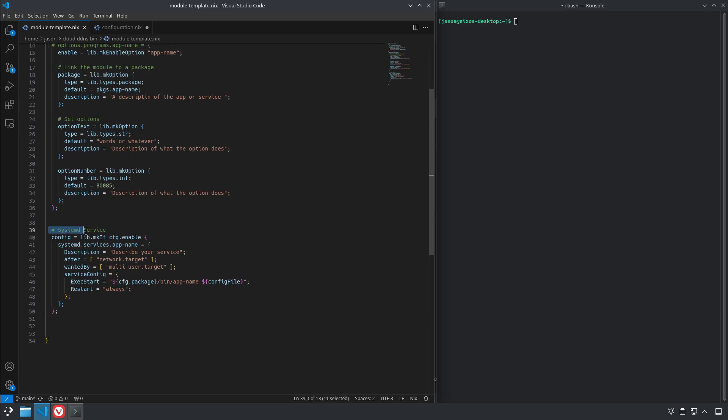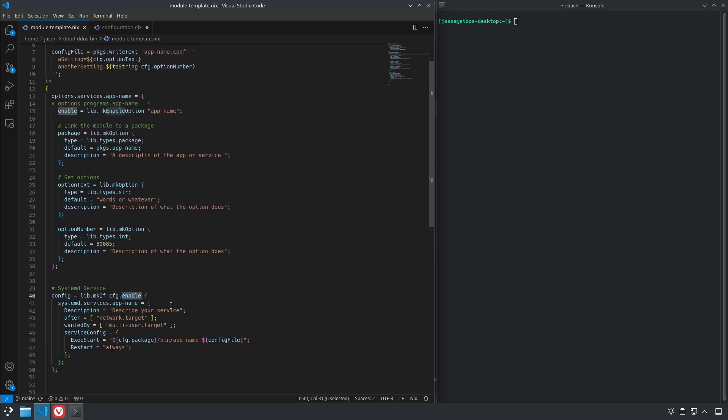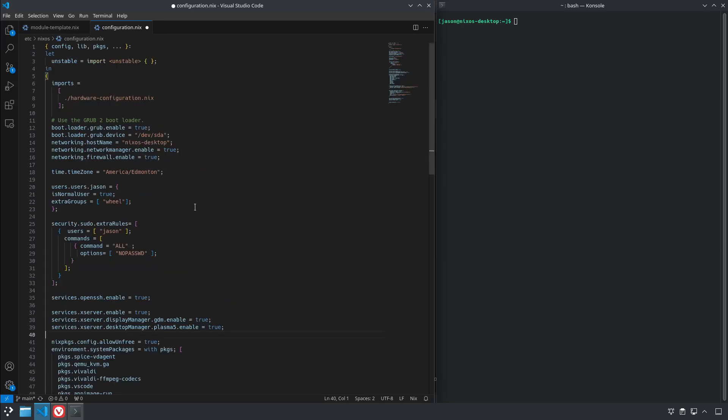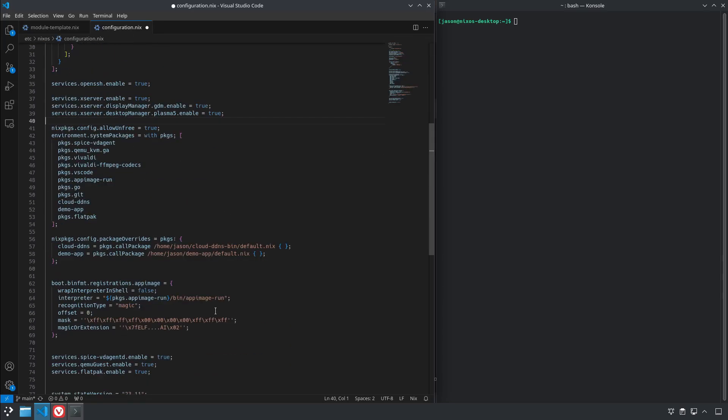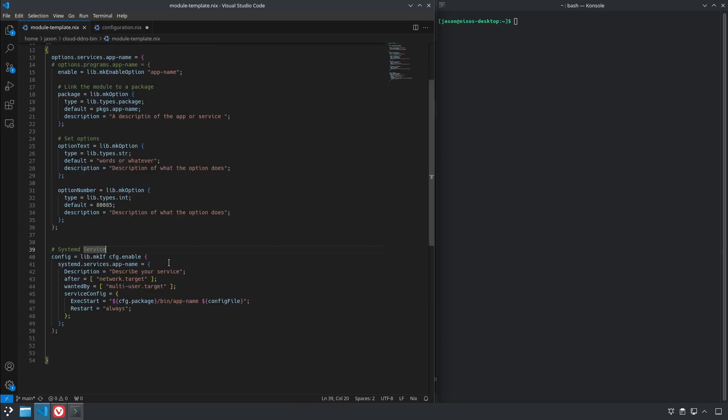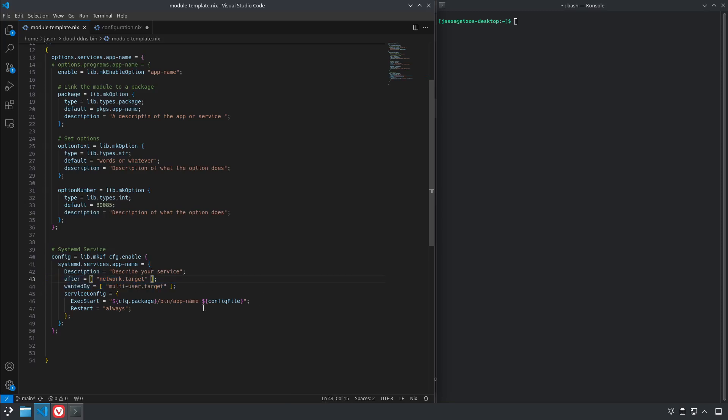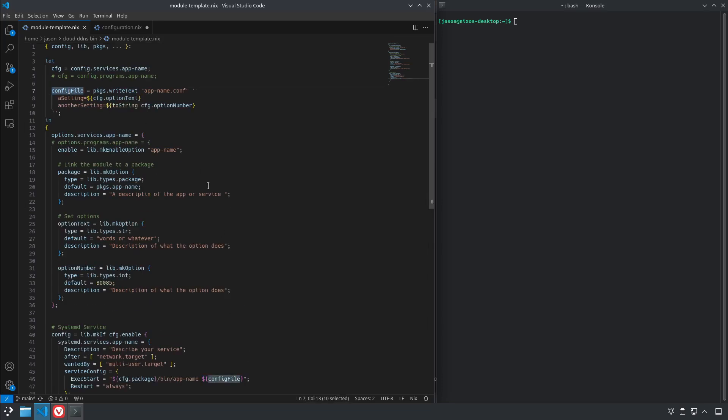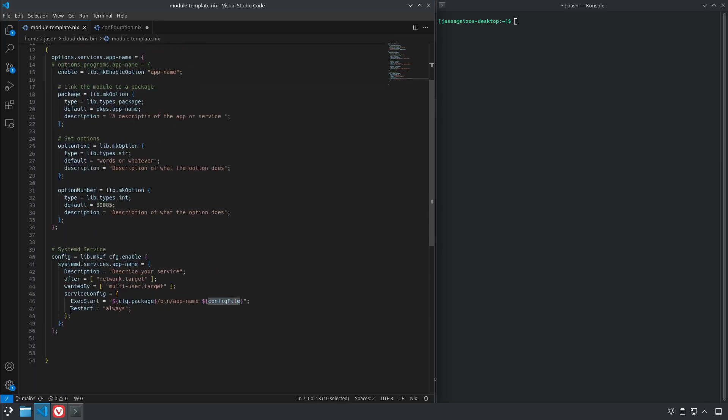And down here at the bottom is where we configure our system service. So config.lib.mkIf, this is how NixOS does an if statement and what's this saying is if config.enable is set to true, which in a NixOS configuration file looks something like this: flatpak.enable equals true, then that means it's going to set up the systemd service systemd.service.appName. The description and this is all just regular systemd stuff like it's needed by and when you started after, the service config, the execStart. Instead of putting a full path we're going to use config.package because NixOS will have it in its Nix store somewhere and you don't always know where that's going to be, so this defines the path and then bin and then the app name. And in this case we're going to pass the app name config file which is the path to our config file in the Nix store, and restart always just another standard systemd option there.